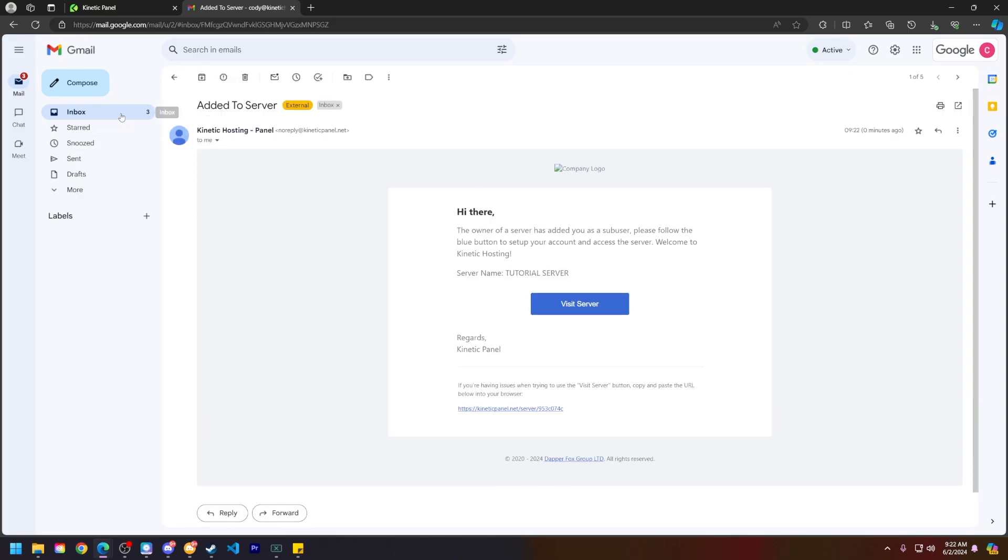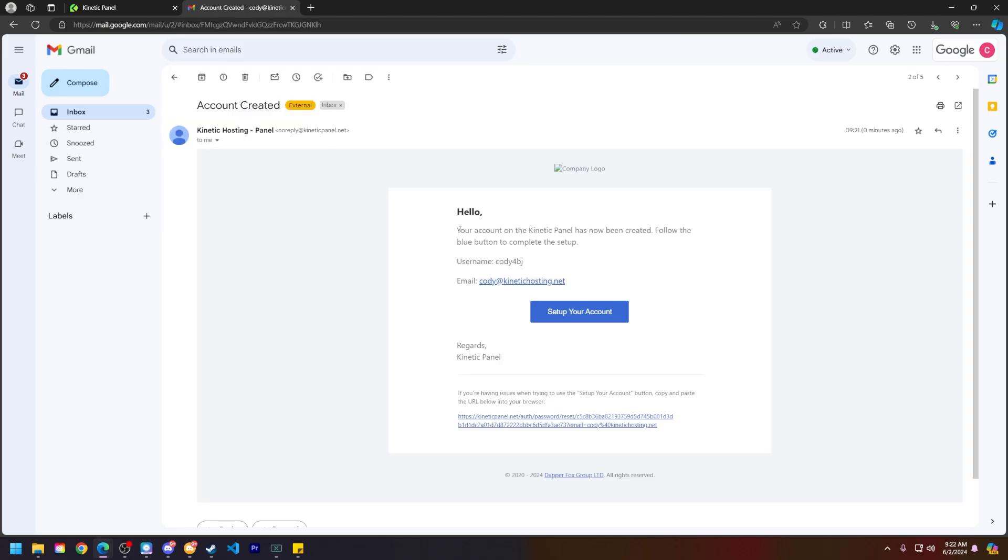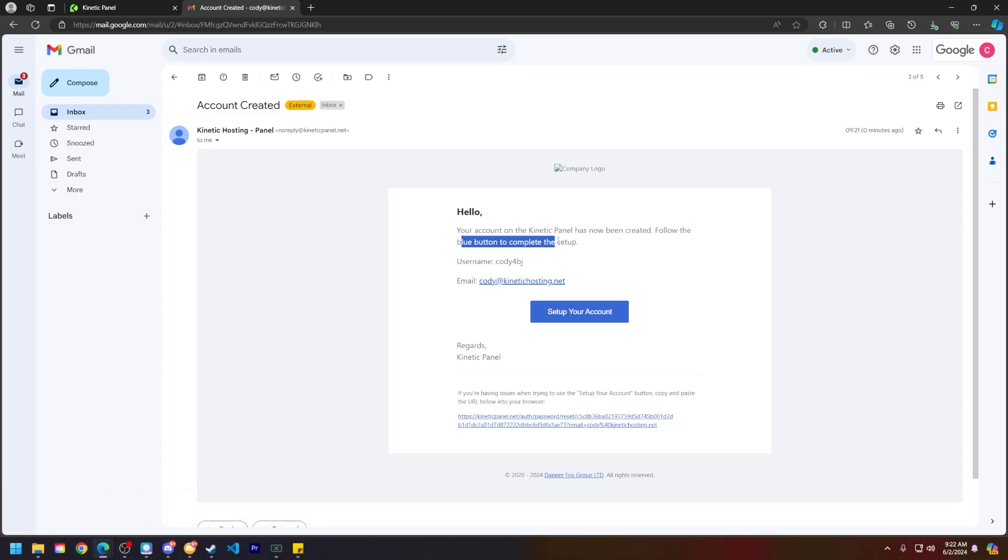What we're going to do is click on the account created email here. It will say your account on Kinetic Panel is now created. Follow the blue button to complete the setup, so let's click on Set Up Your Account.